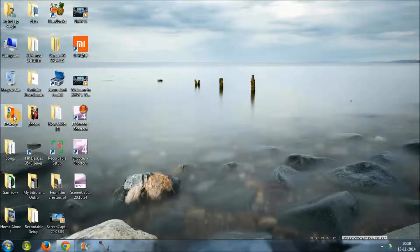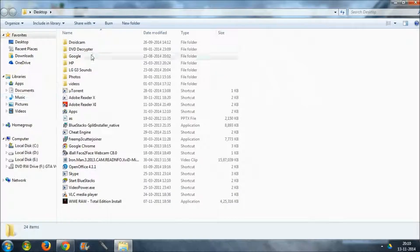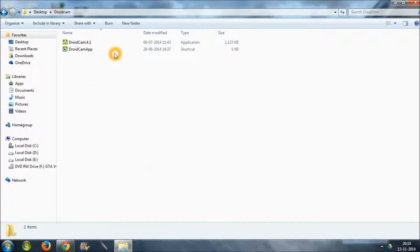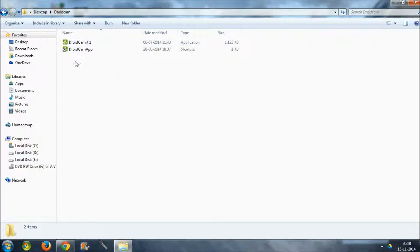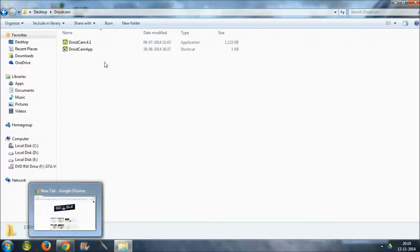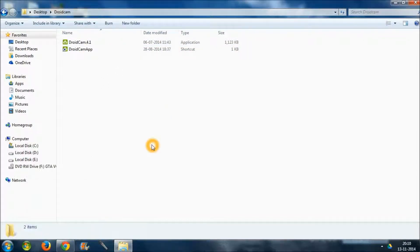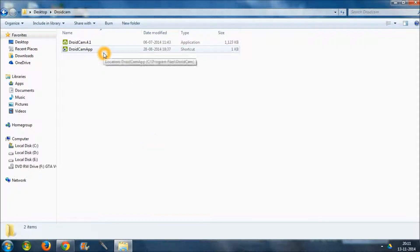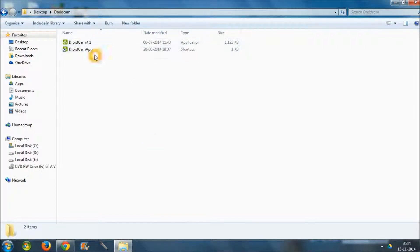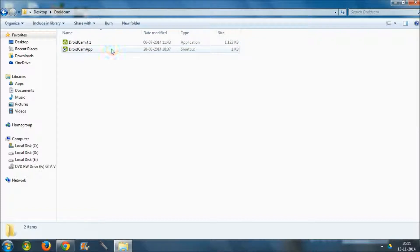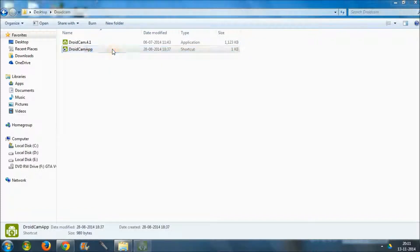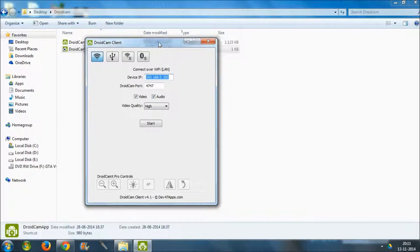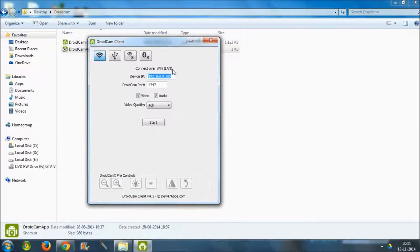So guys, once you have installed that DroidCam on your mobile, you have to download that on your computer also. At the first installation on your mobile phone, it will give you the link to download this DroidCam app.